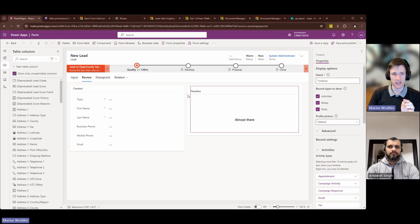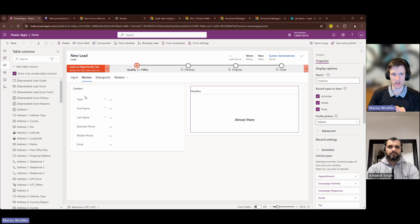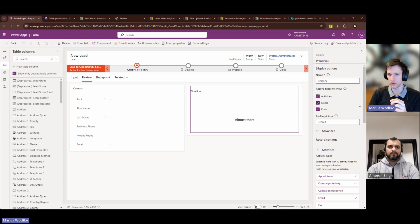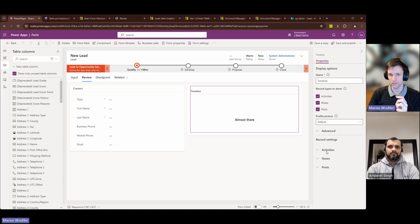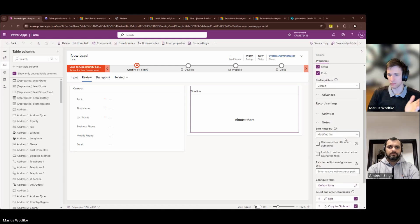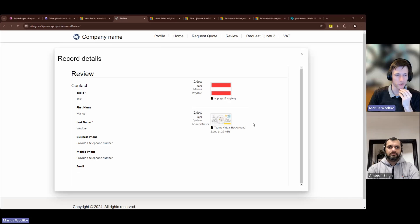In the form you just saw on the Power Page, the timeline component is included, and that timeline needs to have the notes setting enabled to show files in the form.